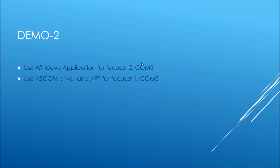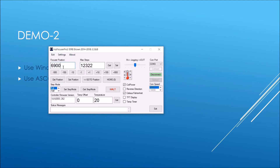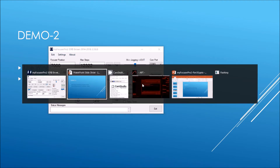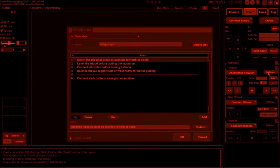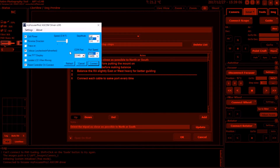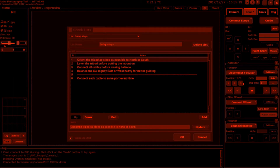Now we'll control one focuser using the Windows app for the guide scope, and use an ASCOM driver with an ASCOM client called APT to control the main imaging camera. Let's start the Windows application first and connect to COM 3 — it's connected and remembered whereabouts I am. Now we go over to APT, into the gear settings dialog. We're on COM 5 for the imaging camera, we can set all the extra settings, and we connect — already connected.